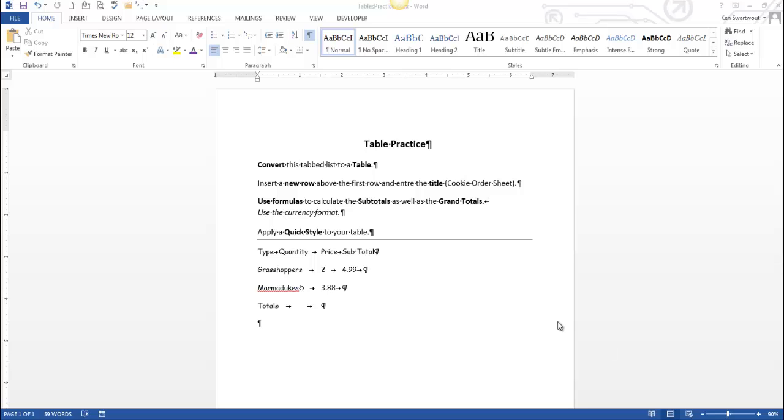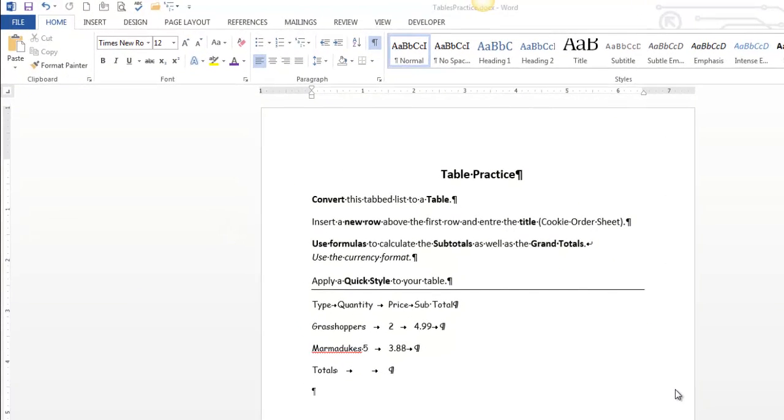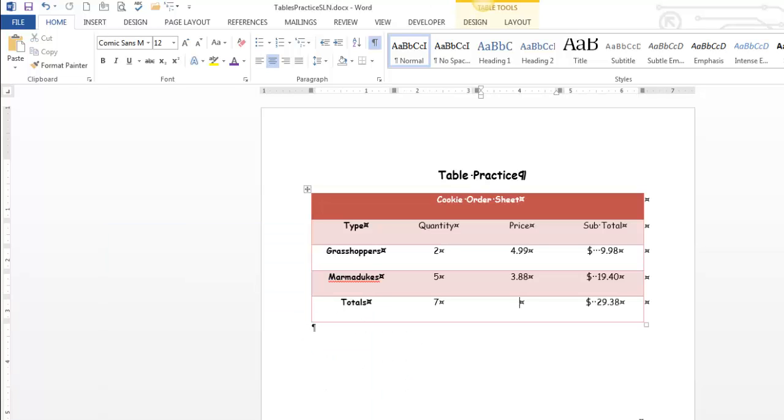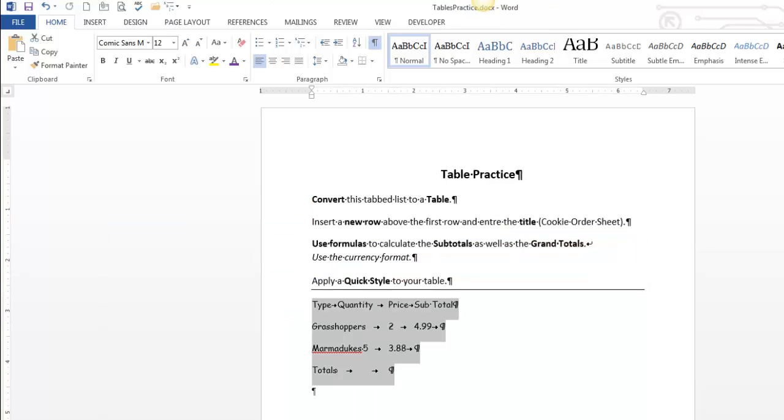Hello. So today we're looking at table practice. I gave you just four instructions. Some of them are pretty small and some of them are bigger, like the formulas one. So we're going to make this look like this, more or less. It doesn't have to look exact. Hopefully at this point we're halfway through Word, you should know that it's not about the details so much.